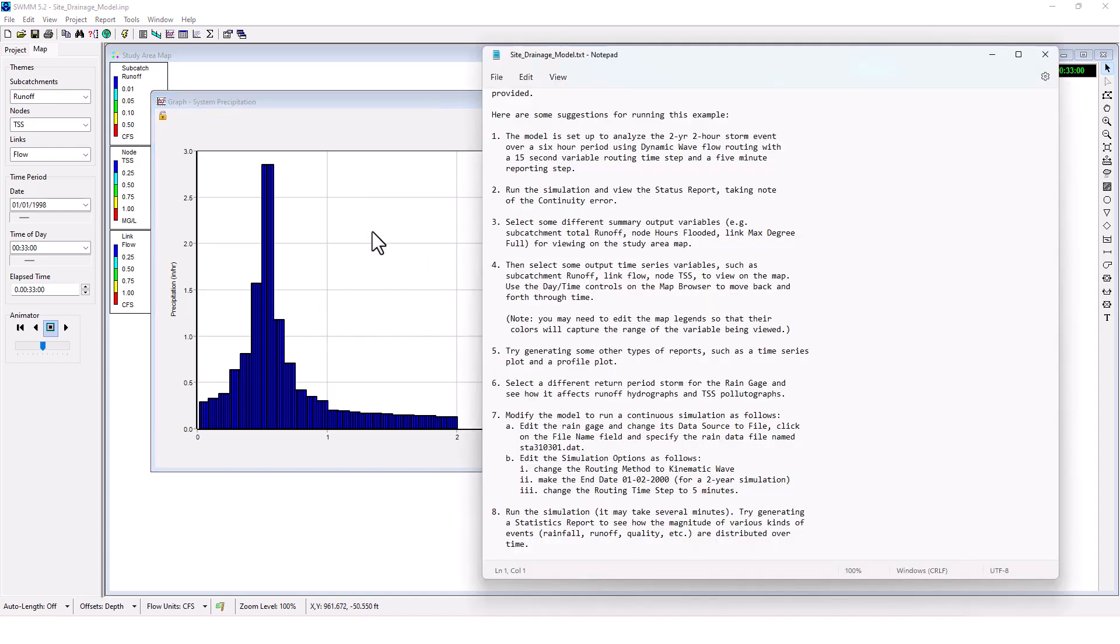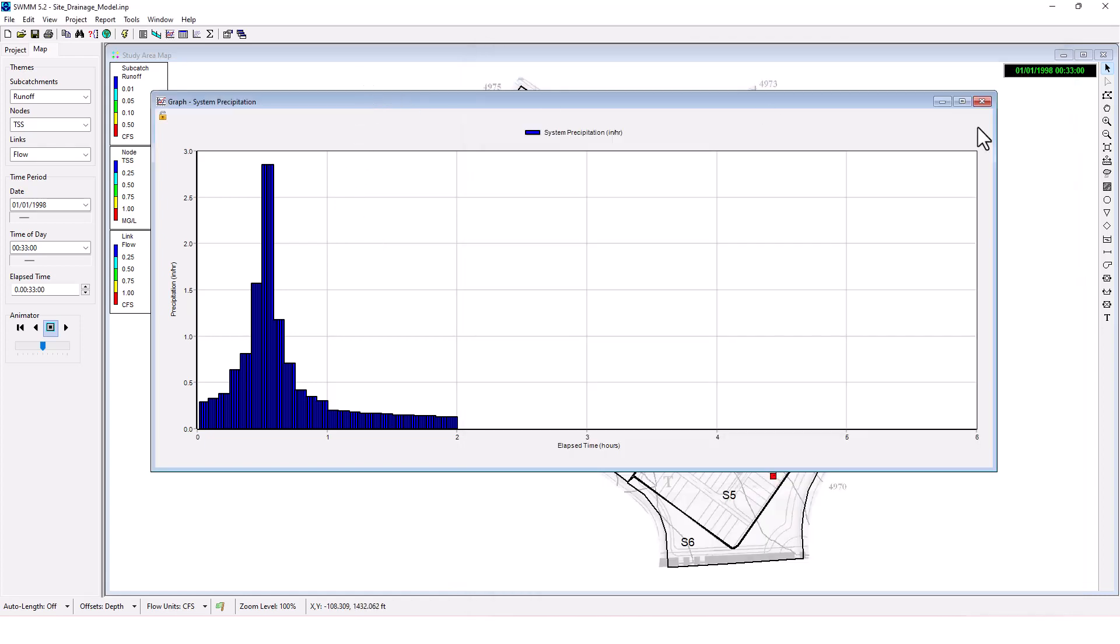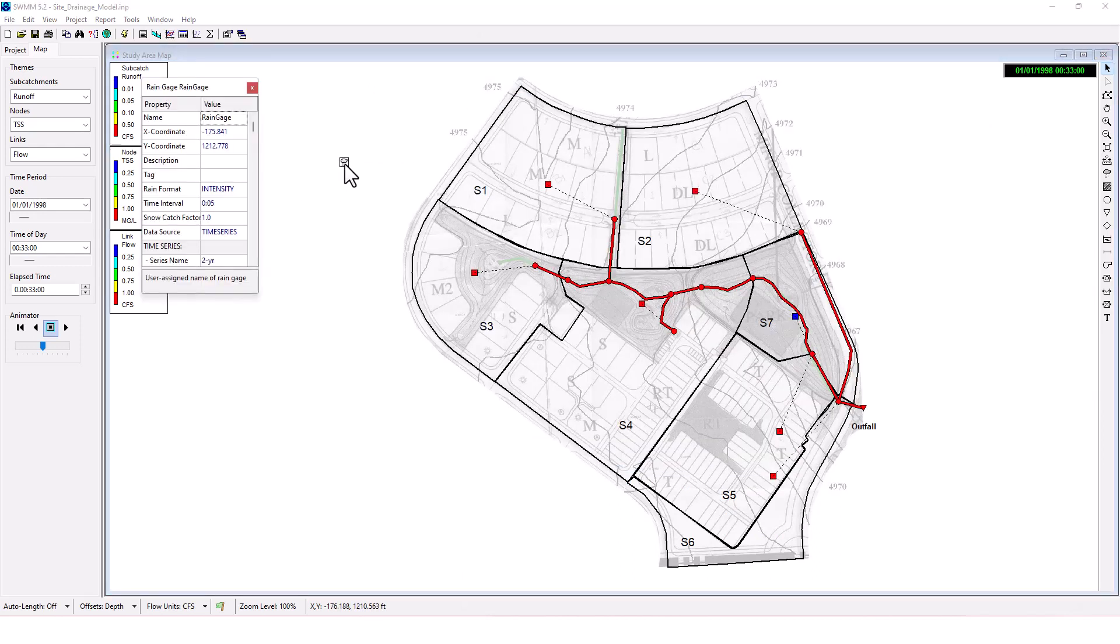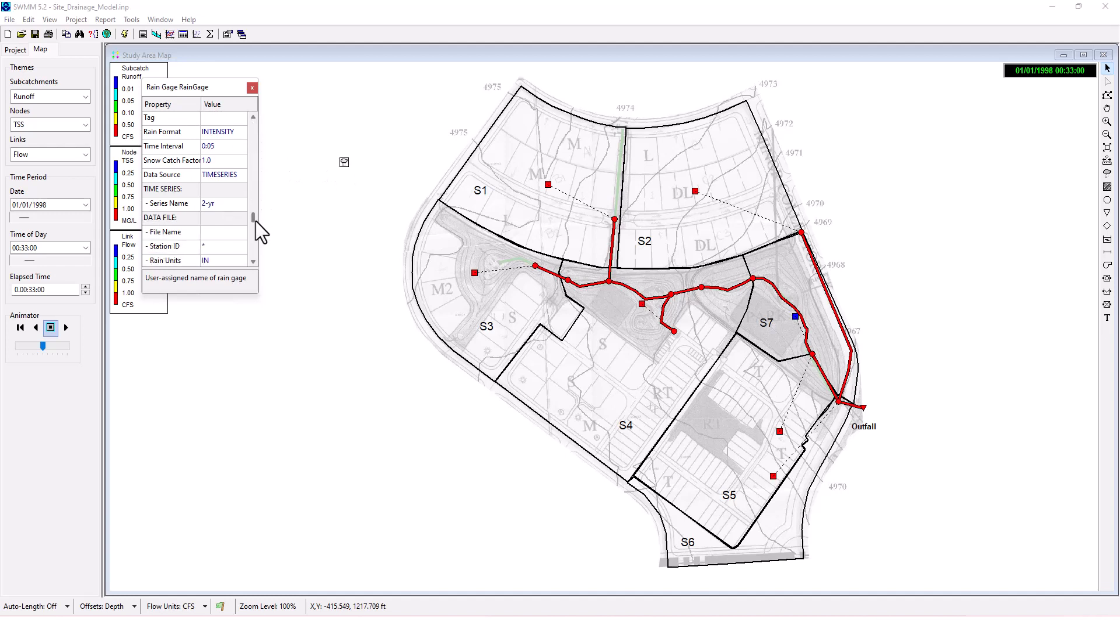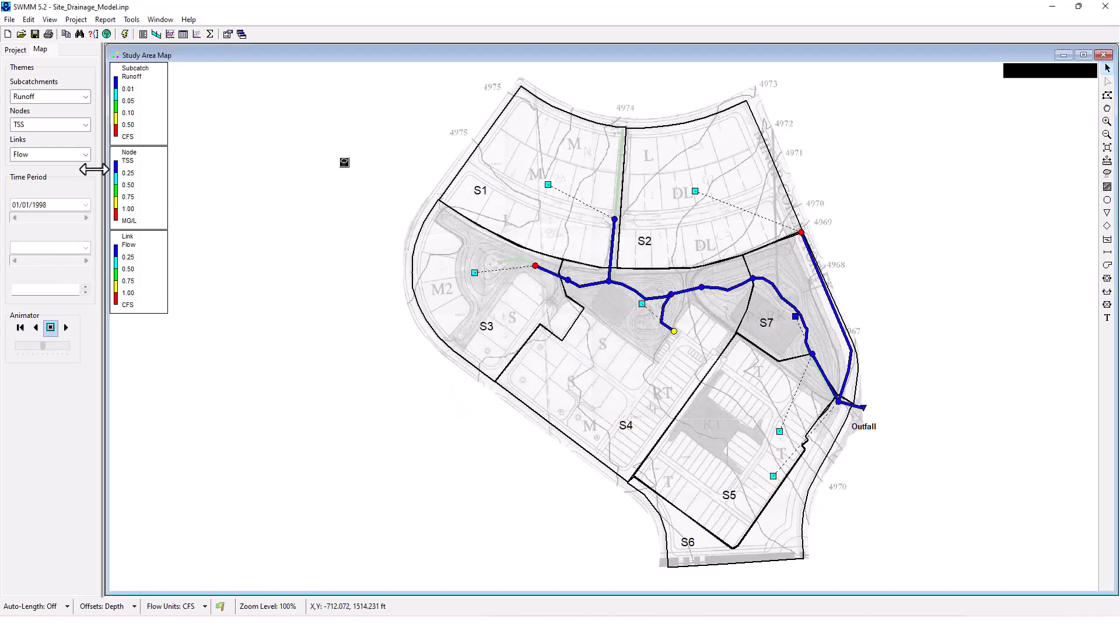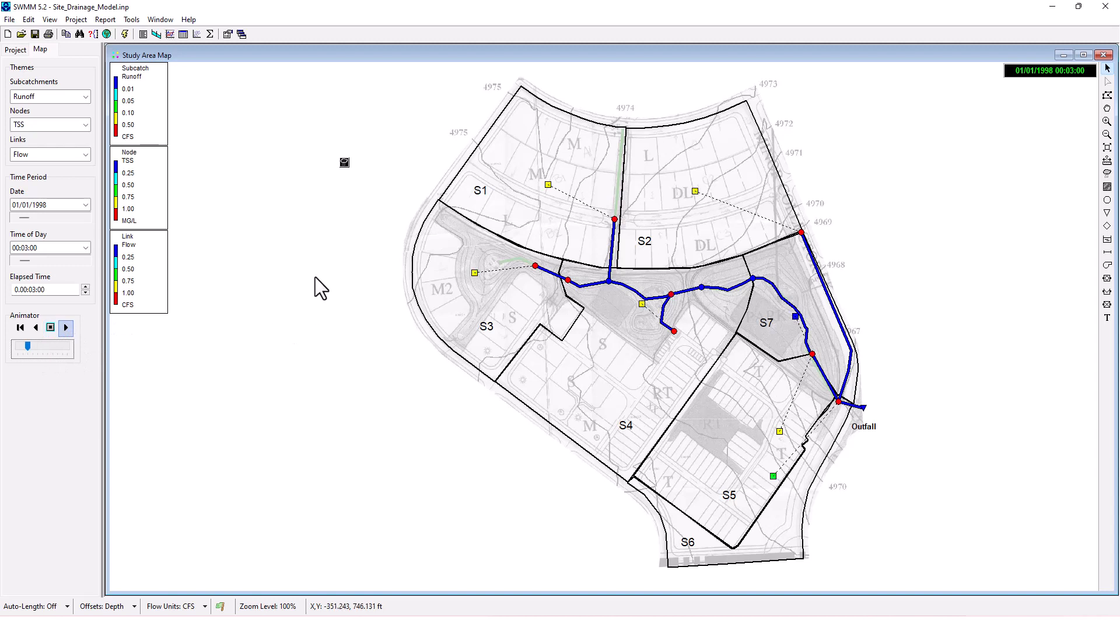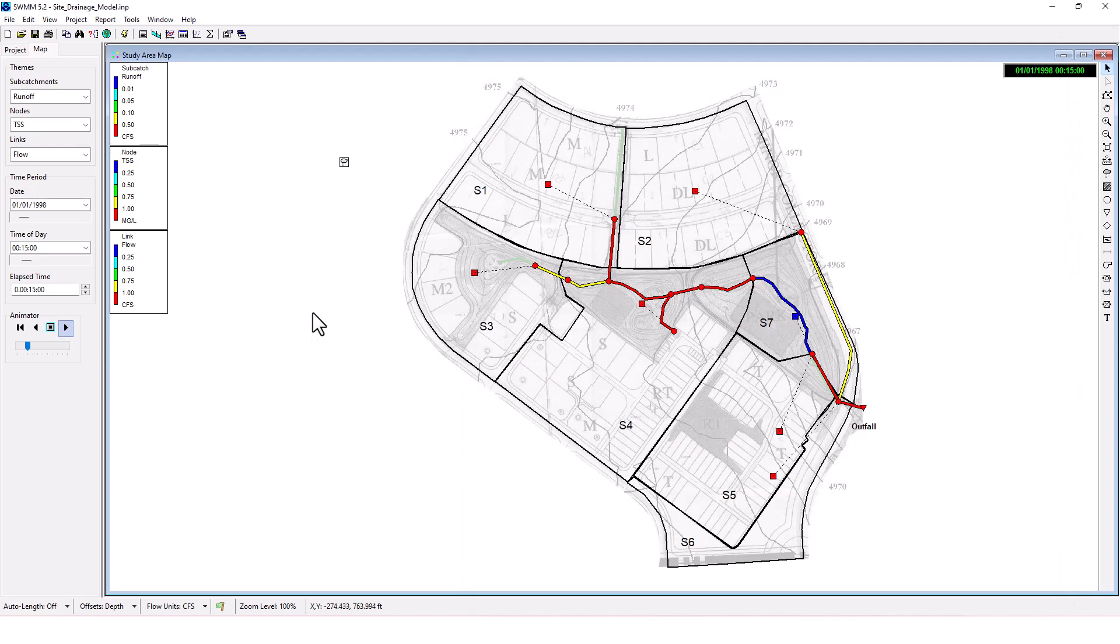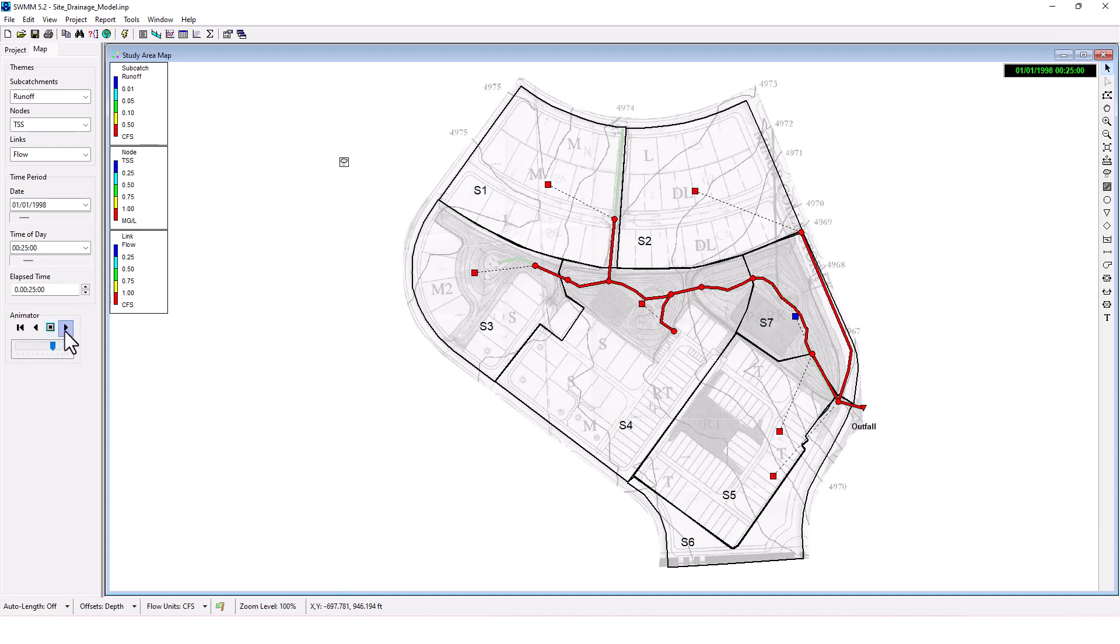Select a different return period storm for the rain gauge and see how it affects runoff hydrographs and TSS pollutant graphs. Right now it's selected to that two year. Let's change it to the 10 year and rerun the scenario. We can see the continuity error change there. This allows you to analyze these different facets of your project. Eventually it all turns to red as the storm event goes on.